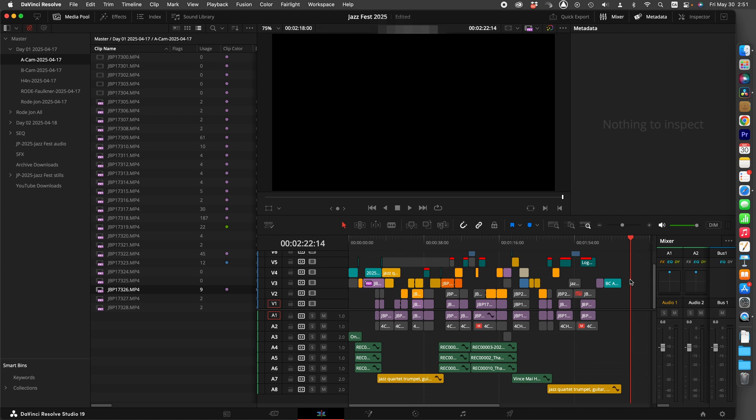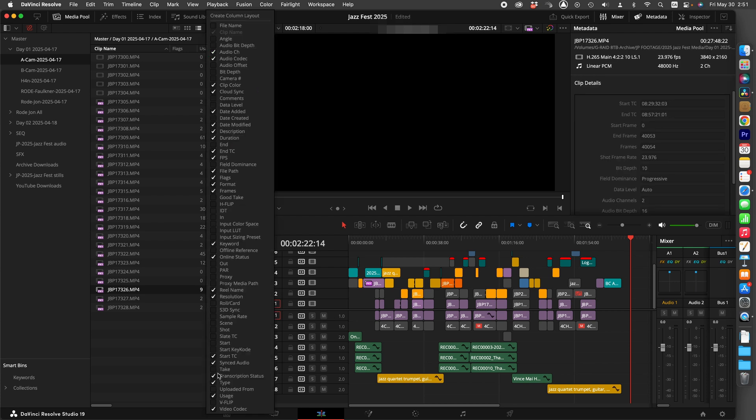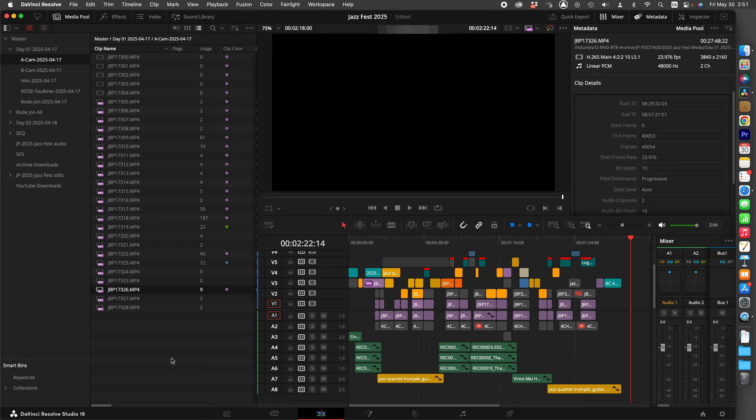If you want to find out which clips are being used and which clips aren't being used, and you've got a bunch of sequences in your DaVinci Resolve project, simply go into your Media Pool and make sure Media Usage is selected.